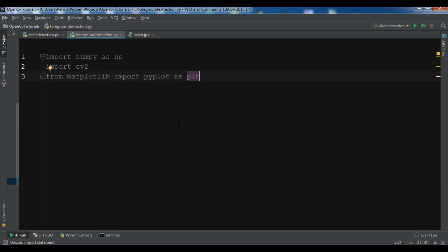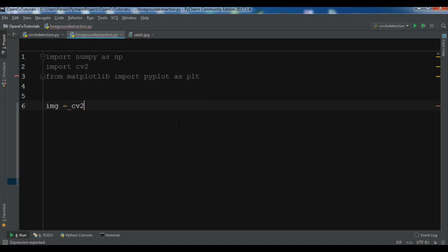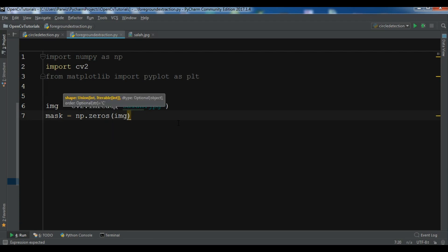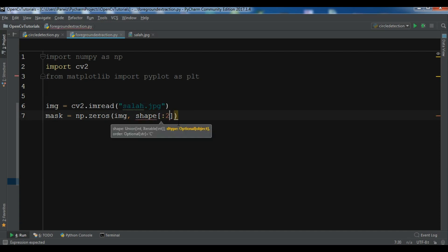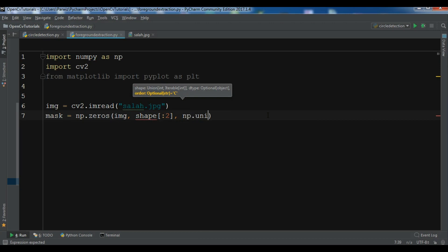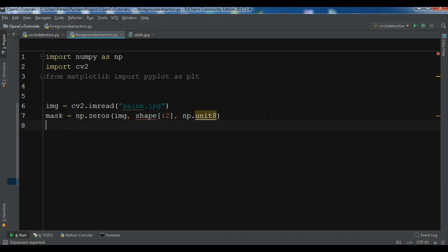First I'm going to load my image: image = cv2.imread and my image name is 'sala.jpg'. After that we are going to create our mask: mask = np.zeros with the image shape and dtype np.uint8. This is the shape of the image.